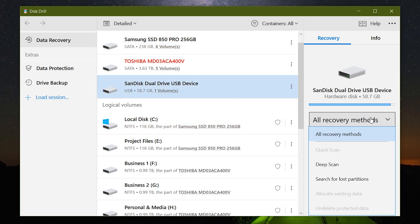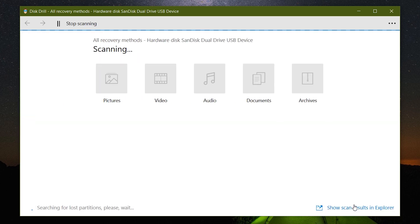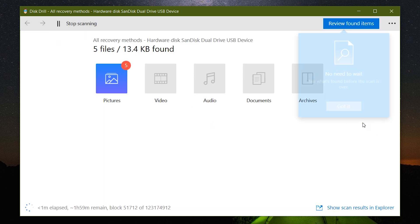Now let's try to recover the files from the USB drive. First I will click on the drive to select it and let's keep it to All Recovery Methods. Search for lost data and it will start scanning immediately for all the files. And as I mentioned earlier, this Disk Drill software supports almost all the file formats that are available.